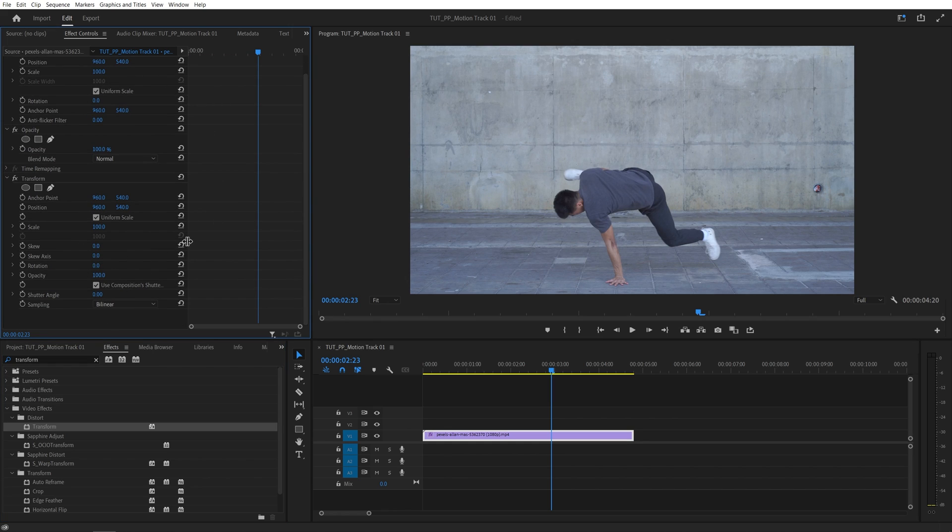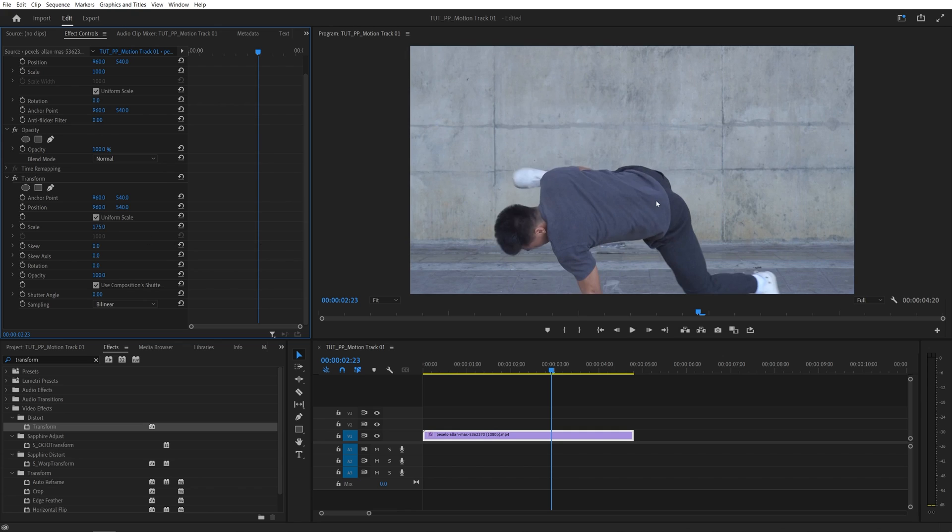Now in the effect controls panel under transform, I'm going to set scale to 175 or so to zoom into the video. We do this because we will be moving the video a lot and this will help us hide any black borders if they occur.